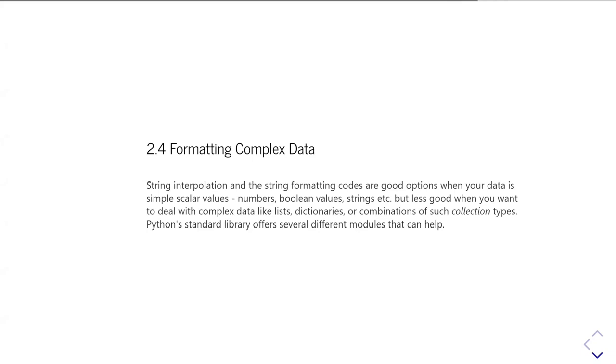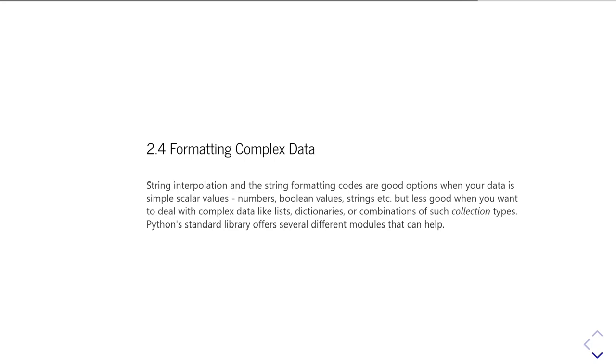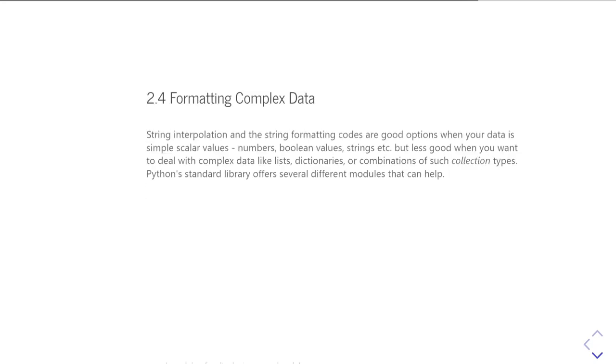But when you have more complicated data, such as combinations of collection types, so dictionaries which have included dictionaries or lists of dictionaries, then these simple string interpolation methods we've talked about start to get a little bit difficult to use. So I want to introduce you a few Python modules which can help you produce nice looking output of these more complicated data types.